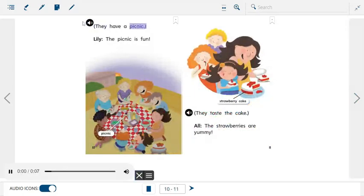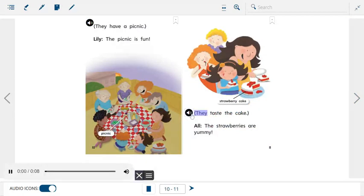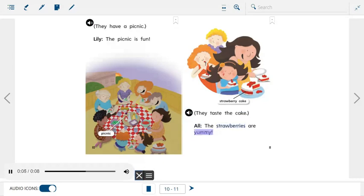They have a picnic. Lily: The picnic is fun. Picture: Taste the cake. All: The strawberries are yummy! Picture label: strawberry cake.